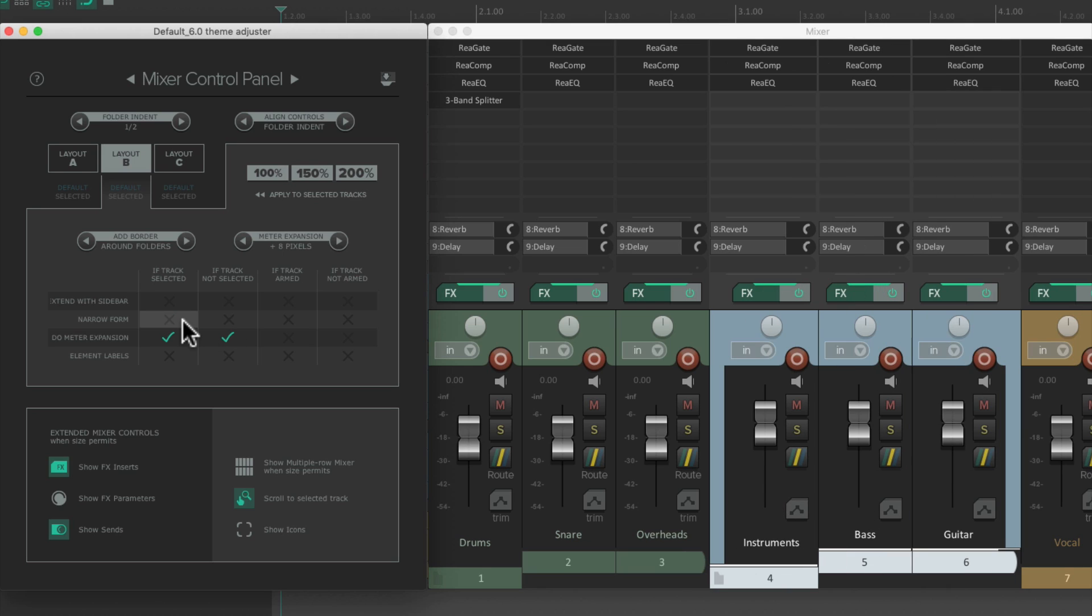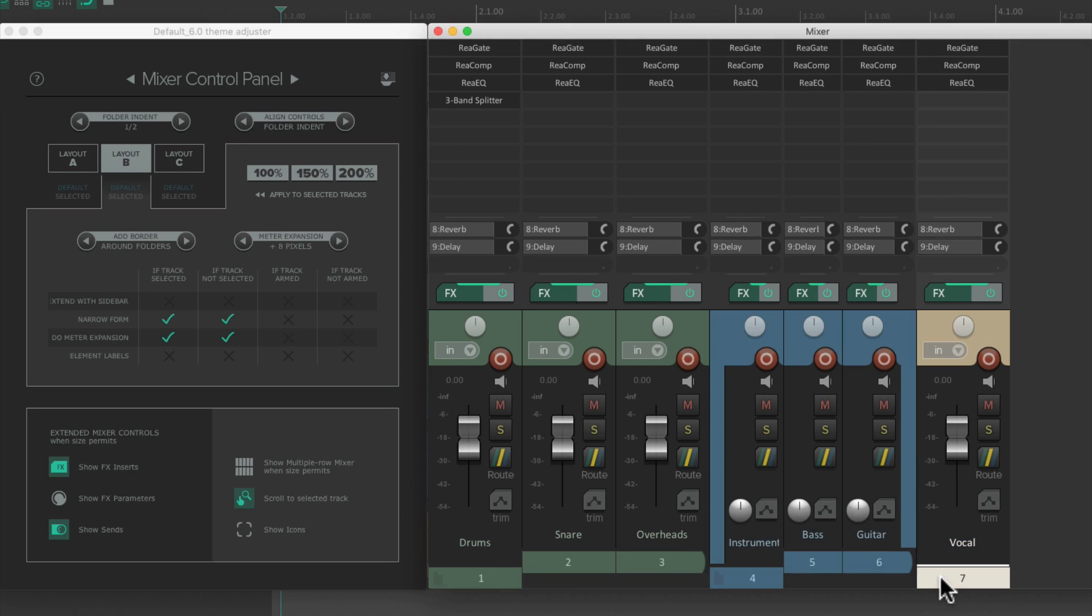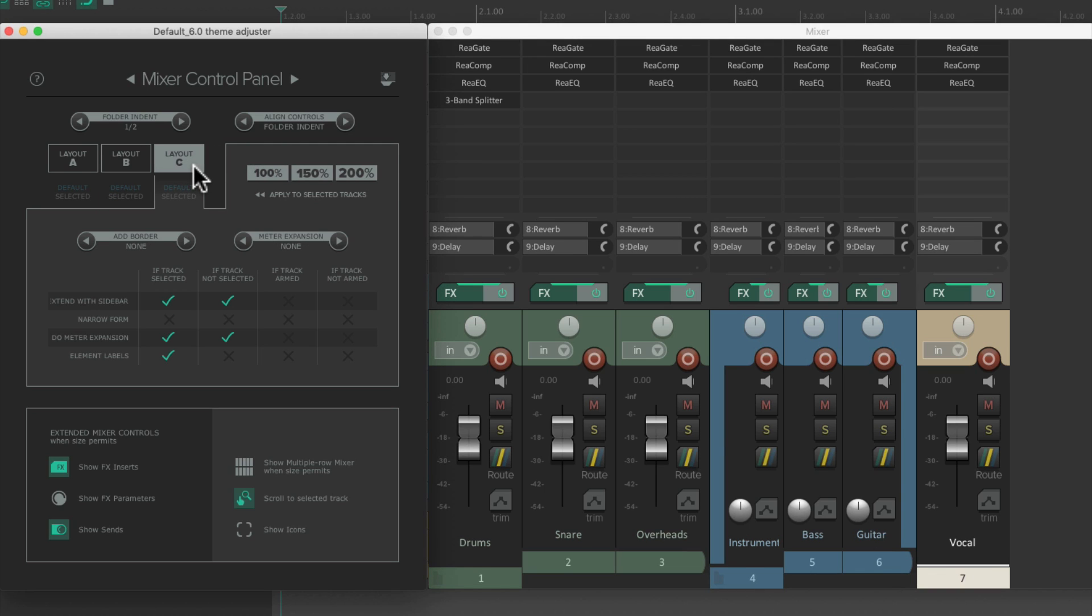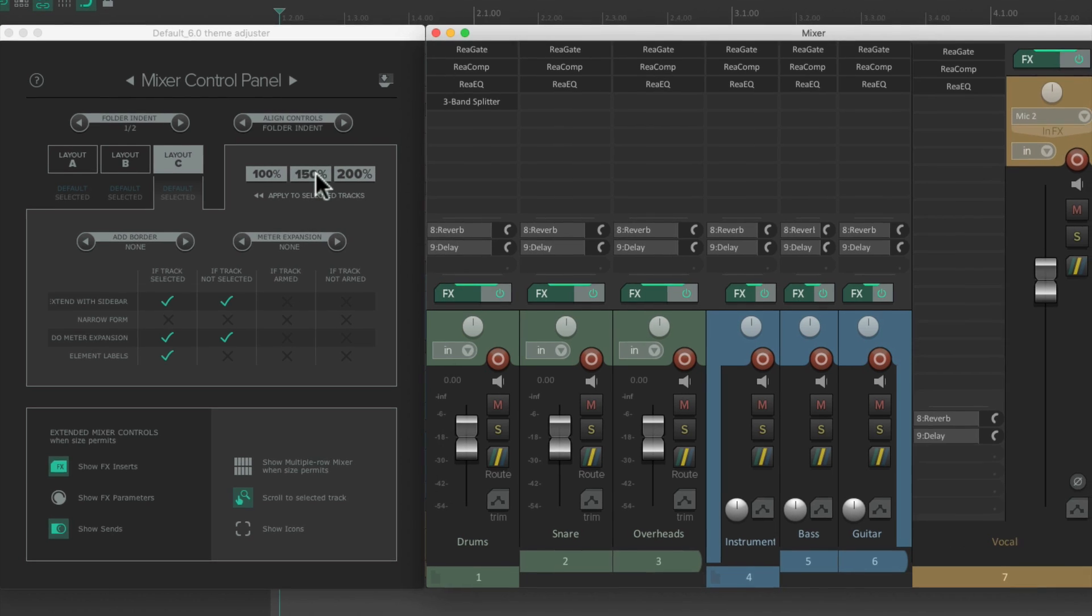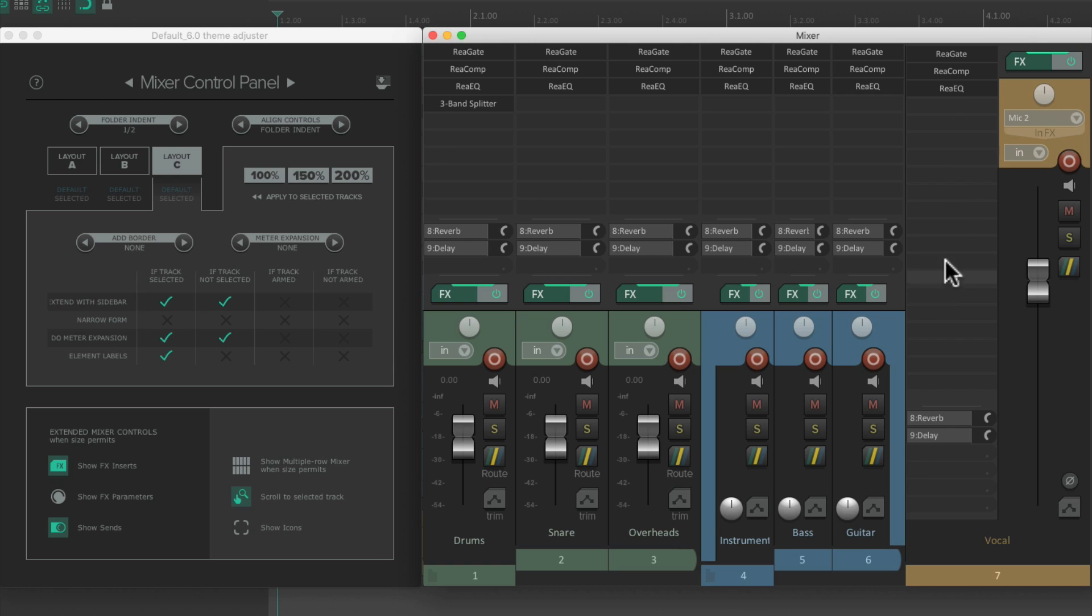Of course, you could change it right here, if you want. And then for the last track, the vocal, let's assign that to layout C, which is already set up with an extended sidebar, which of course we could change. We'll choose 150% again. Now that track is assigned to layout C. So you can see it has a sidebar over here. So you have three different layouts within our mixer, which can all look and behave completely differently.